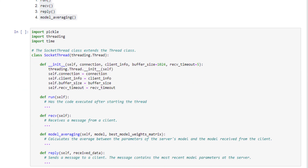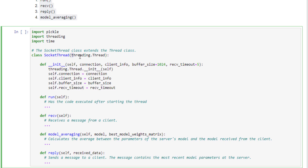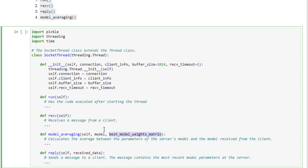The SocketThread class extends threading.Thread. The model_averaging method accepts the server's model and the client's model parameters to calculate their average. The reply method accepts the received client data to create a proper reply. Each of the four methods — run, receive, model_averaging, and reply — is explained in the following sections.